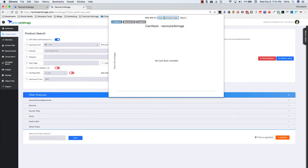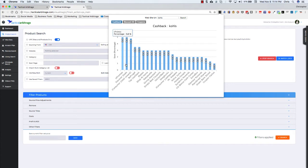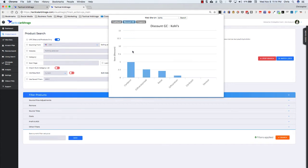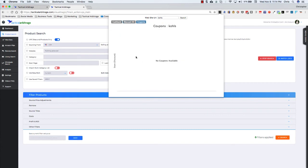But let's just say we know that we want to do a Kohl's search. We can type Kohl's up into that website URL search bar, click on the search button, give it a moment, and now it's going to find all of the cash back sites, all of the discount gift card sites, and the coupons are still not working at the moment, but we're working on that.